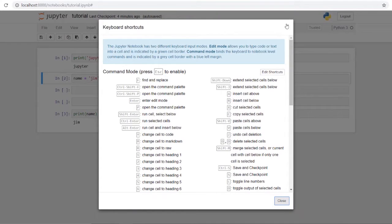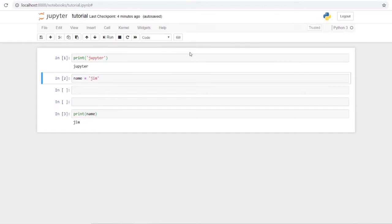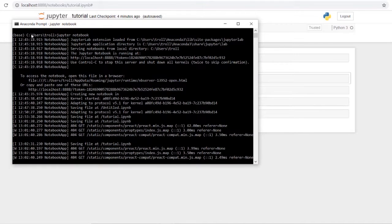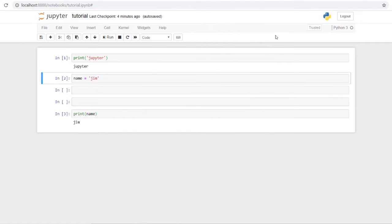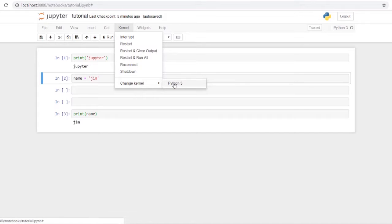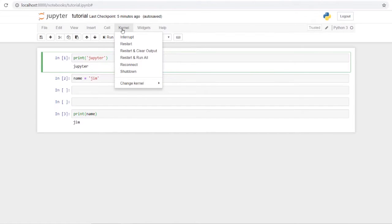One other thing to note: up here you can see 'Python 3', which shows which environment you're using. In Anaconda you can create various environments for separate projects with different libraries. You can select a different kernel — if you have multiple kernels Jupyter will detect and list them, and you can switch to import whichever libraries you need.